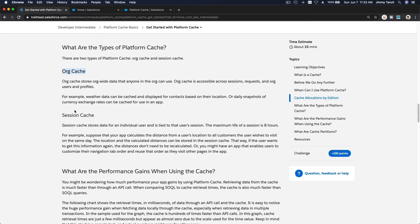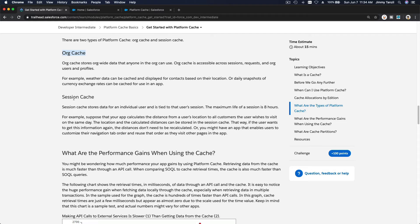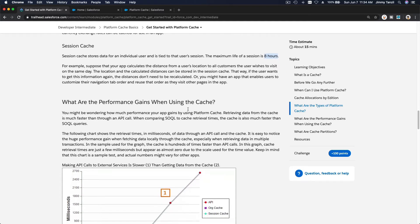There are two types of platform cache: org cache and session cache. Org cache is shared across everybody. Session cache stores data for an individual user and is tied to that user's session. The maximum life for a session cache is eight hours — after eight hours it will retrieve fresh data.